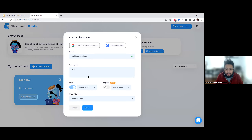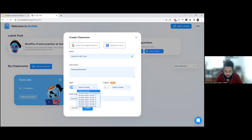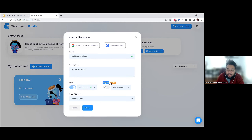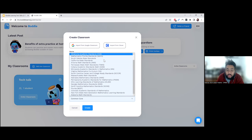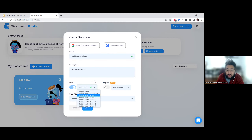You can give it an optional description. The next important steps are selecting what grade your class is and your state alignment — this determines what standards the questions are pulled from. There are options from K through 6. I'm going to pick first grade. There's also a beta for English, but that's not available yet, so we'll focus on math. For state alignment, I'll select Oklahoma Academic Standards. So this is a first grade, Oklahoma standards class. I'll click Create.